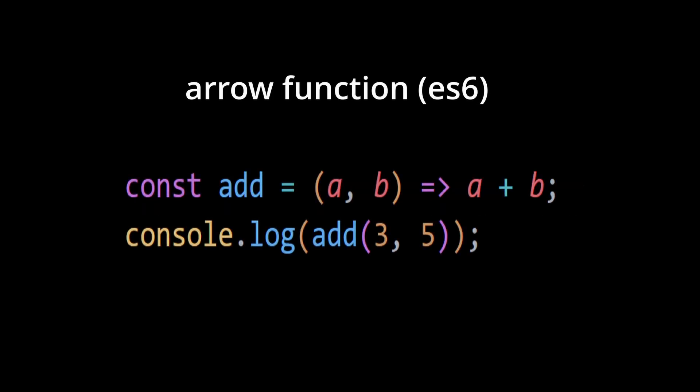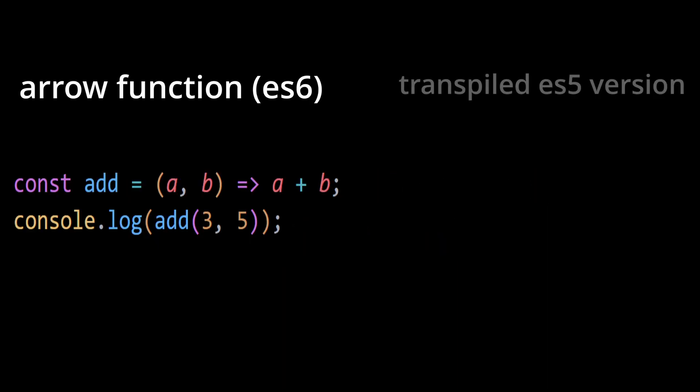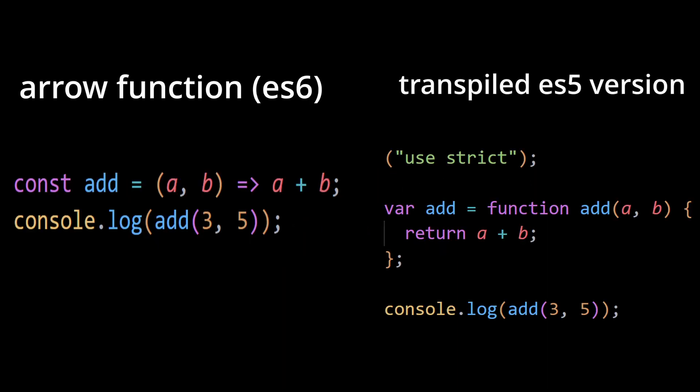Consider this arrow function here. The arrow function was introduced in ES6. Now the transpiled ES5 version of this arrow function by using Babel would look something like this. In the transpiled code, the arrow function is converted into a regular function expression using the function keyword, making it compatible with older JavaScript engines that support ES5 syntax.